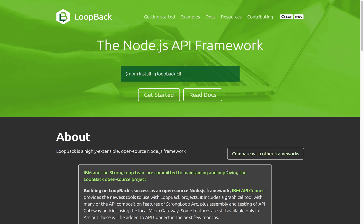What is LoopBack? LoopBack is an open-source framework to rapidly build RESTful APIs in Node.js.